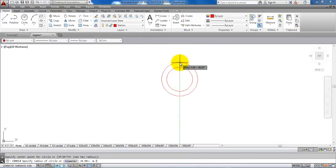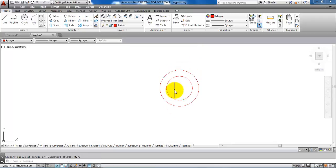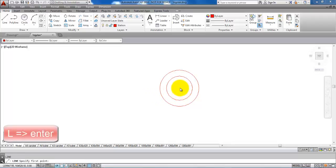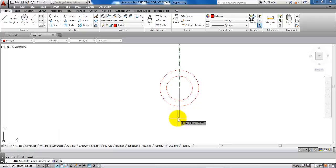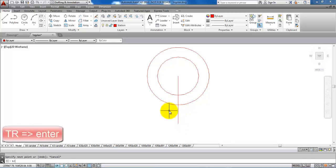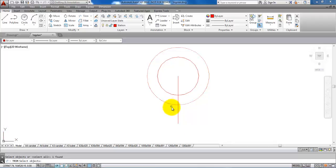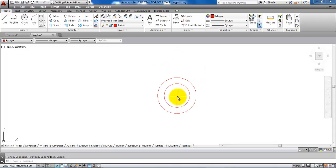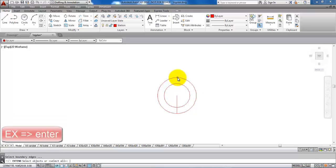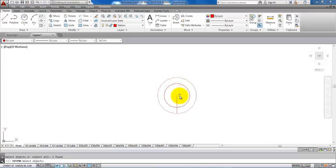Draw a circle of 0.75 meters. The next step is to draw a cross through the circles, so type in L for line, snap to the center point, and draw a line. Now I want to trim off part of it, so type TR for trim, select the borderline, hit enter, and select the line to be trimmed. Then to extend the line so it touches the outer circle, type EX, hit enter, select the borderline, hit enter, and select the line. Do the same in the horizontal direction.